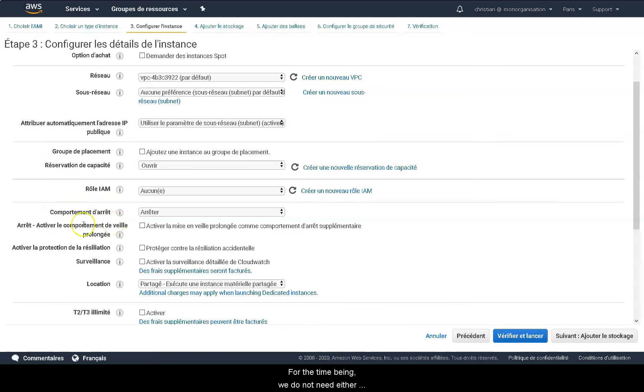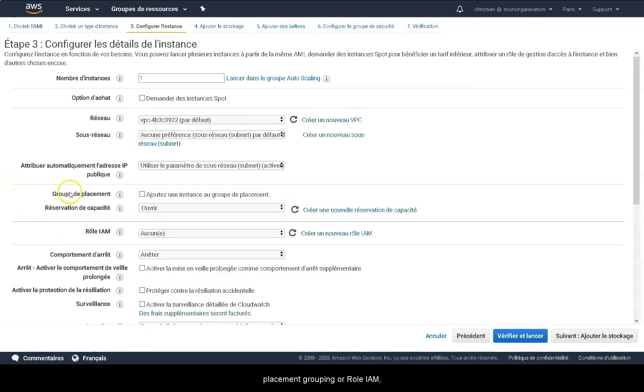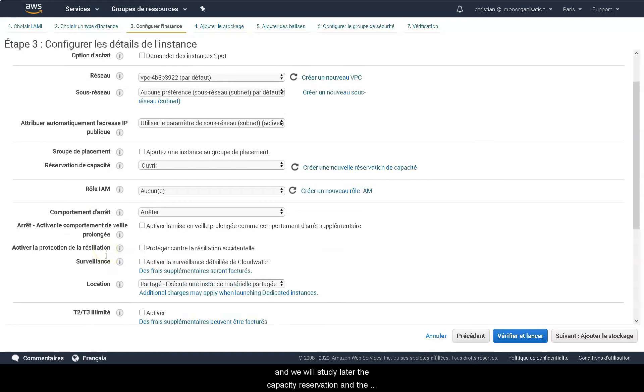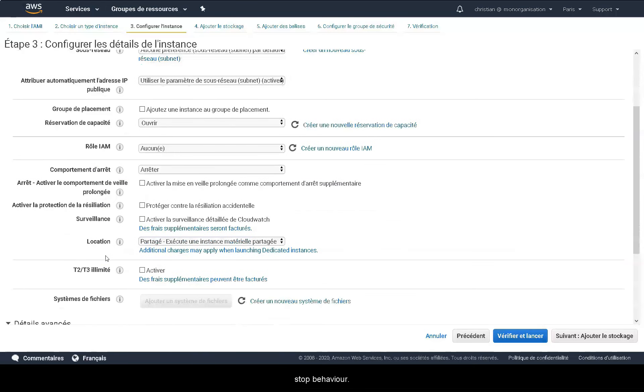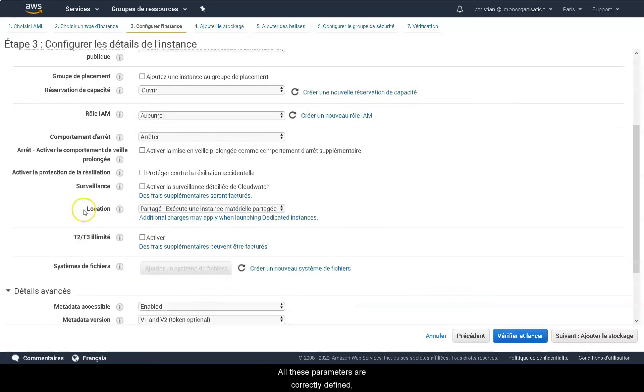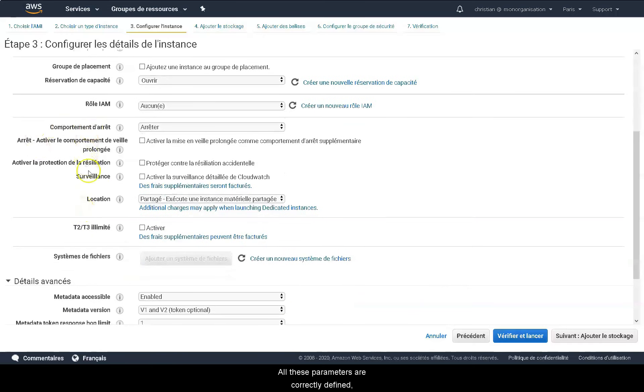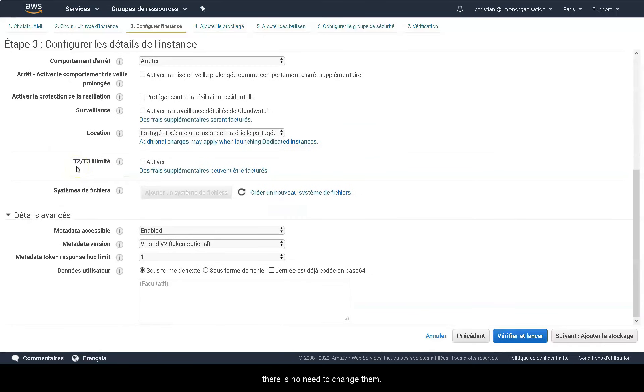For the time being, we do not need either placement group or IAM role, and we will study later the capacity reservation and the stop behavior. All these parameters are correctly defined, there is no need to change them.